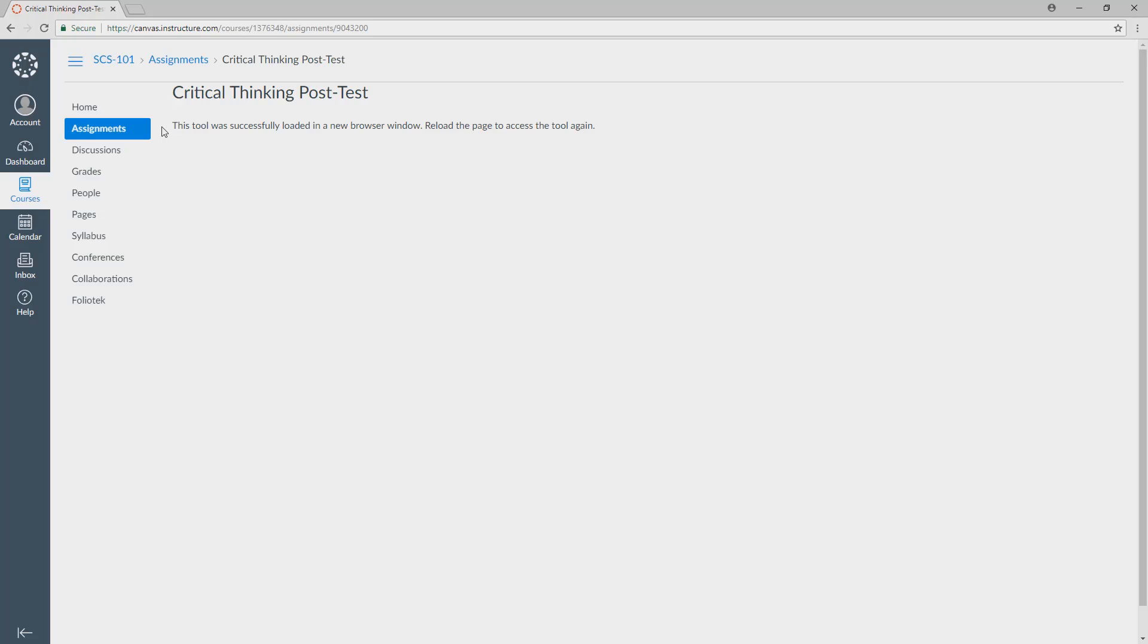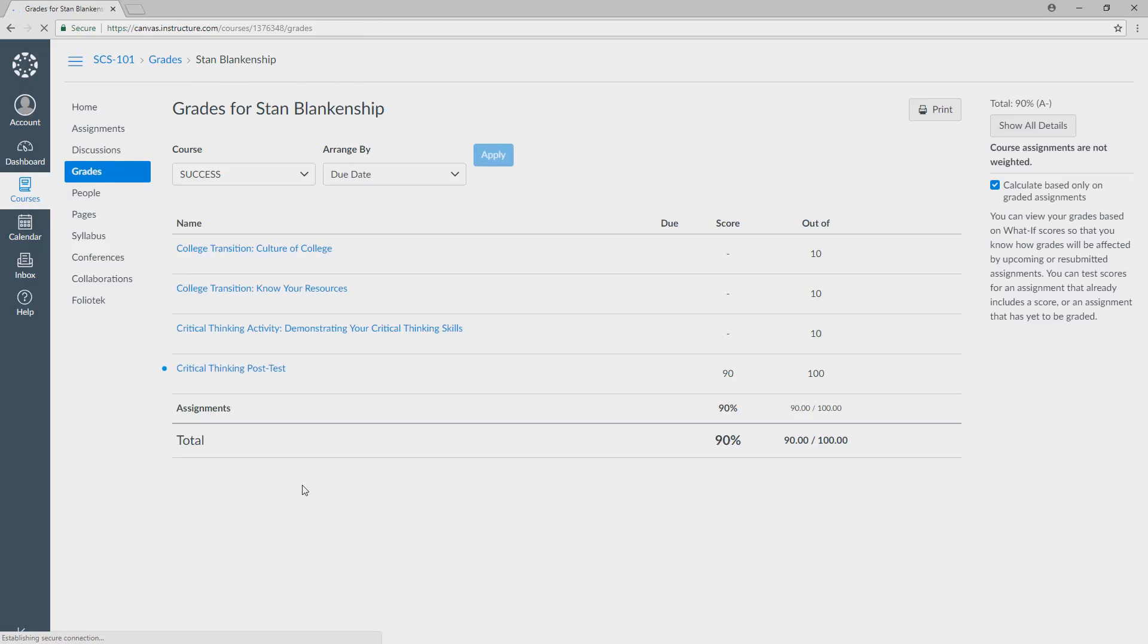So your scores are possible for you to view. If you go to the grades portion of Canvas, you'll see that that particular quiz that you took, now you got 90 out of 100 points. And that's it.